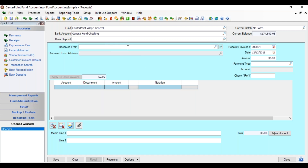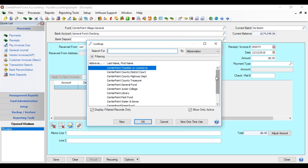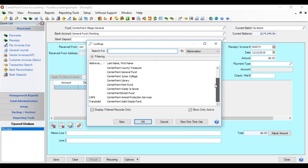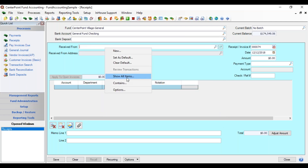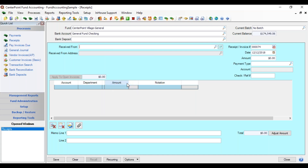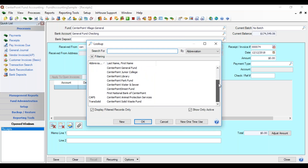Next is the Receive From field, where you select the customer for this revenue. There are right-click menu options here. If you type CEN it looks up all names beginning with CEN, but there is a right-click option called Contains that toggles between Contains and Begins With. If you switch to Contains and type CEN, the lookup includes not only names that begin with CEN but also any name that has CEN anywhere within it.